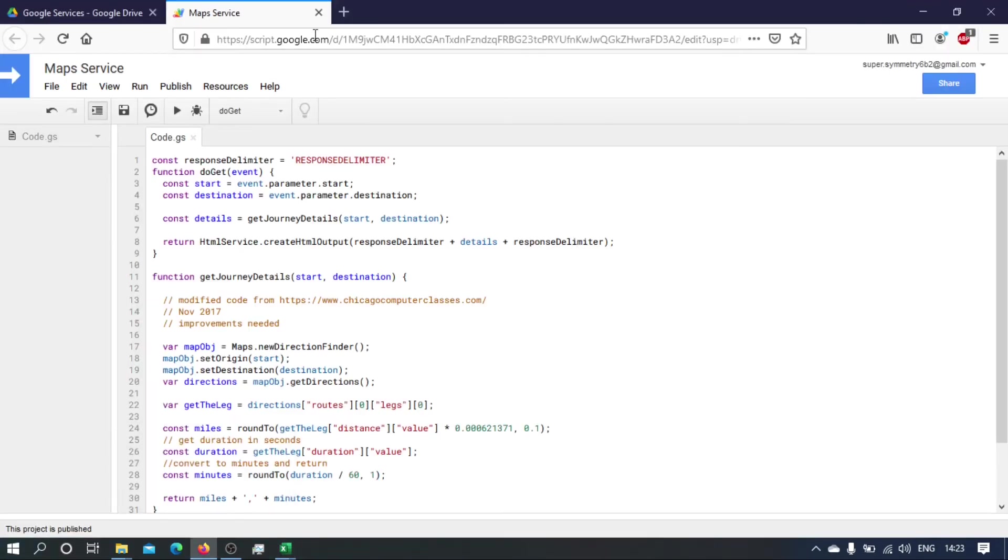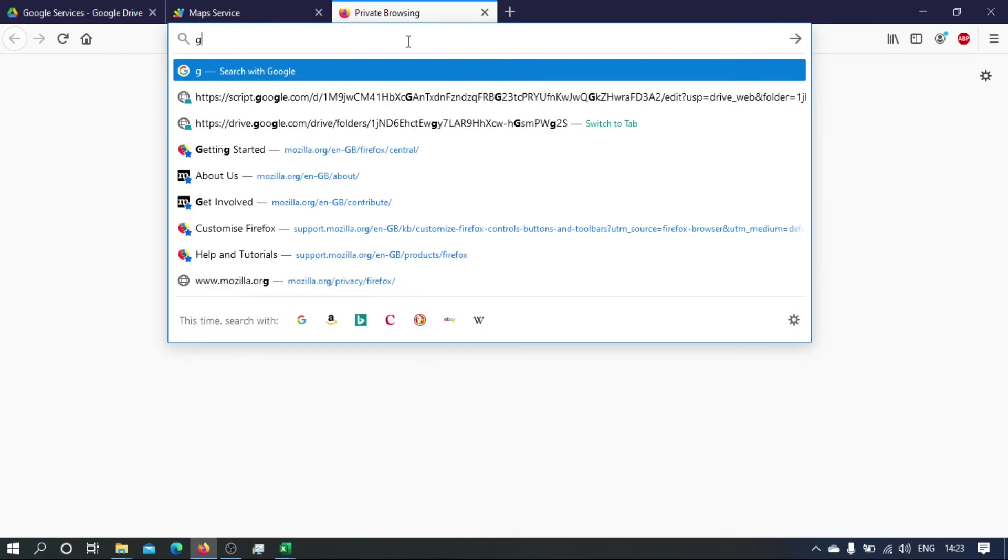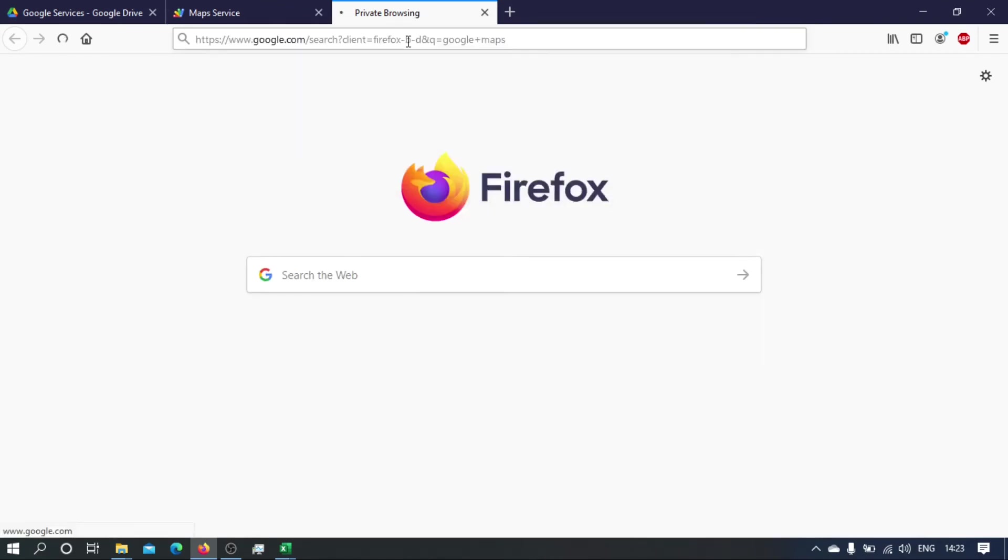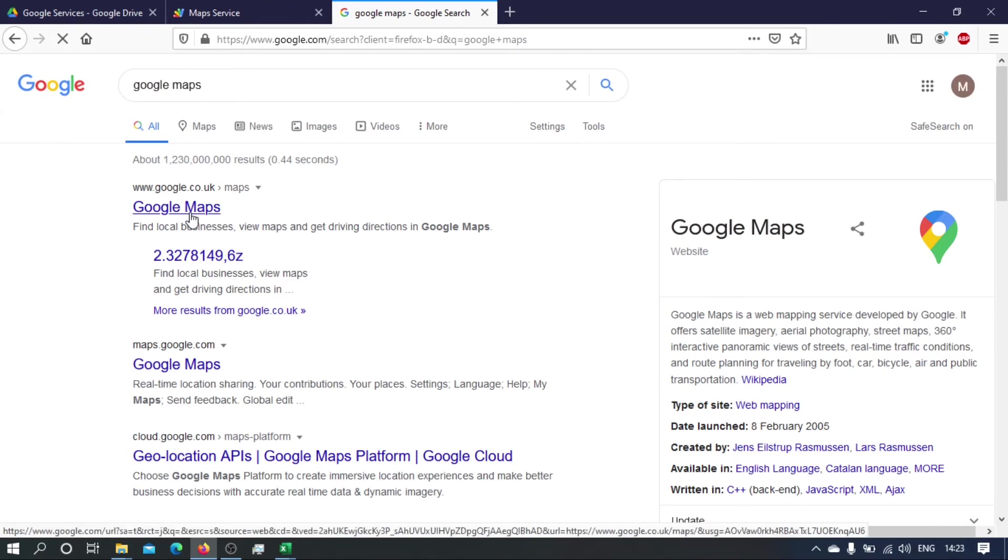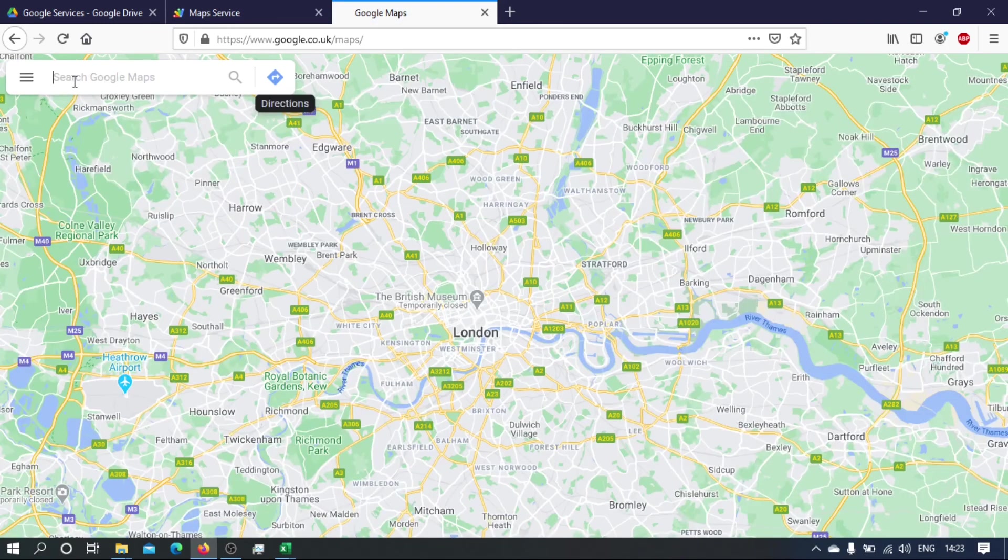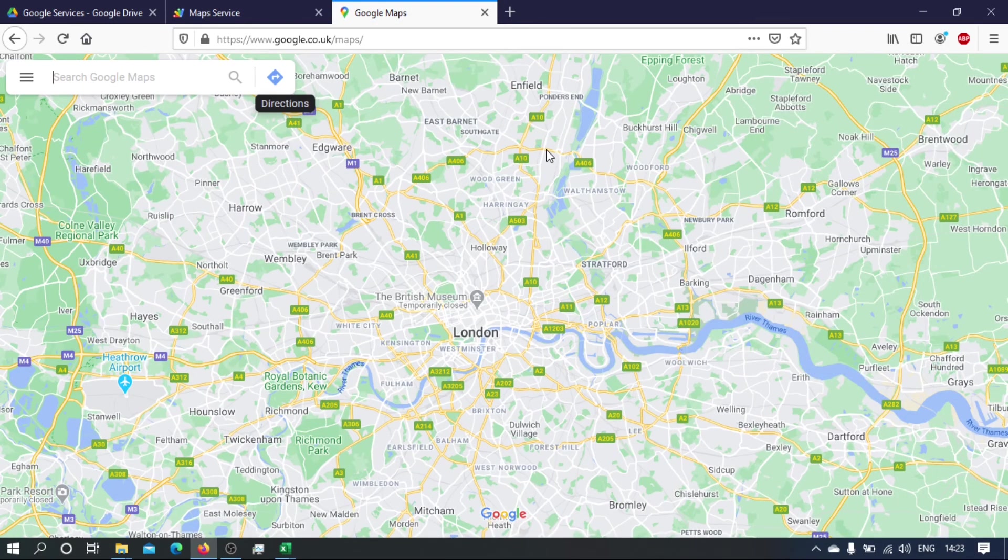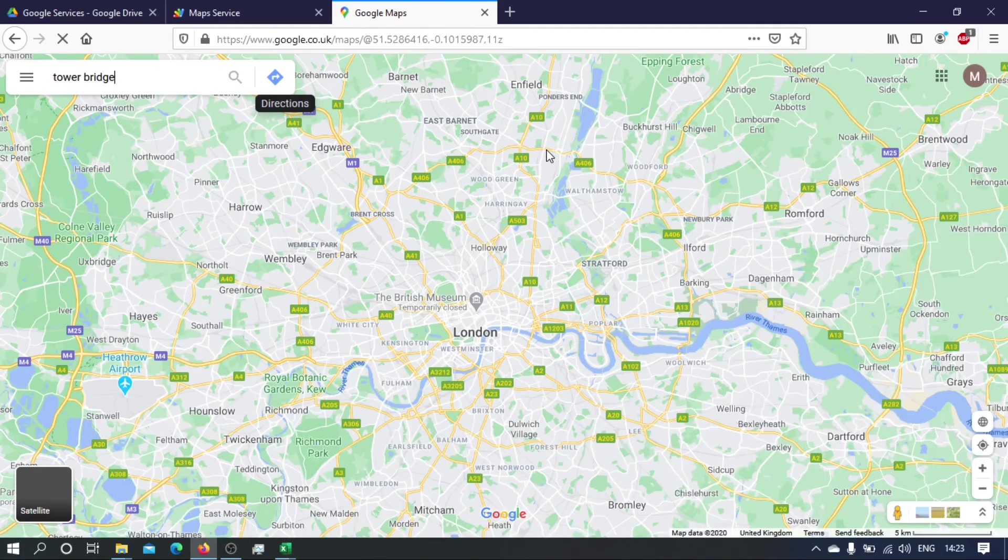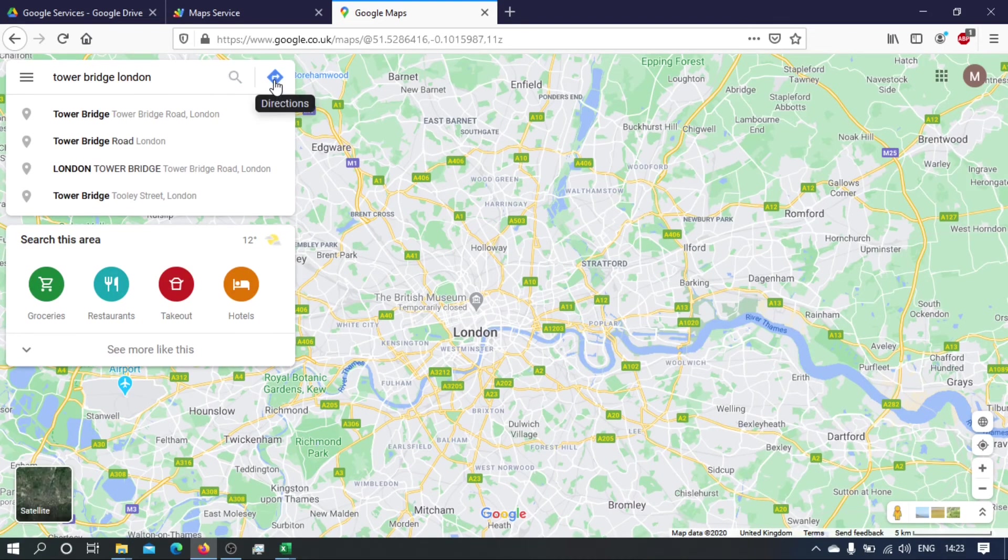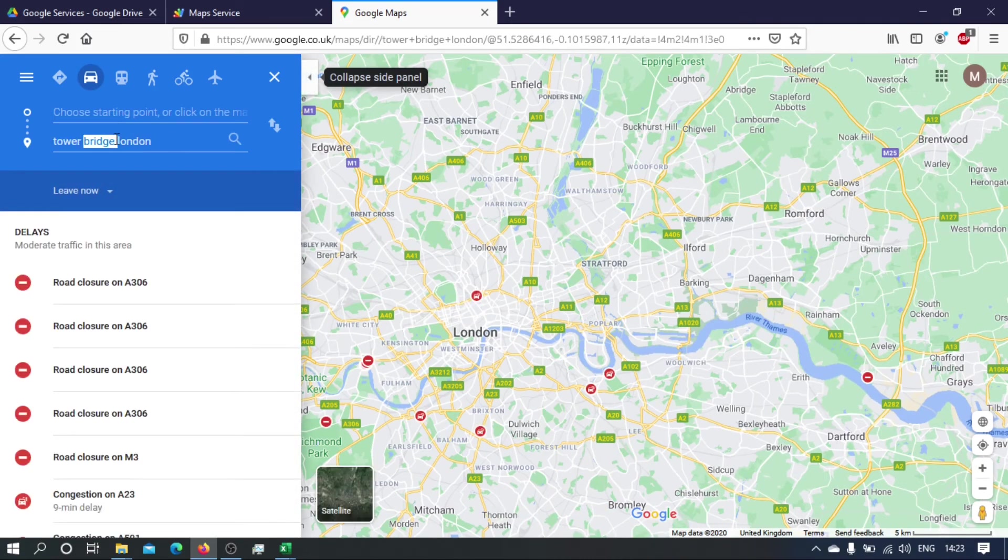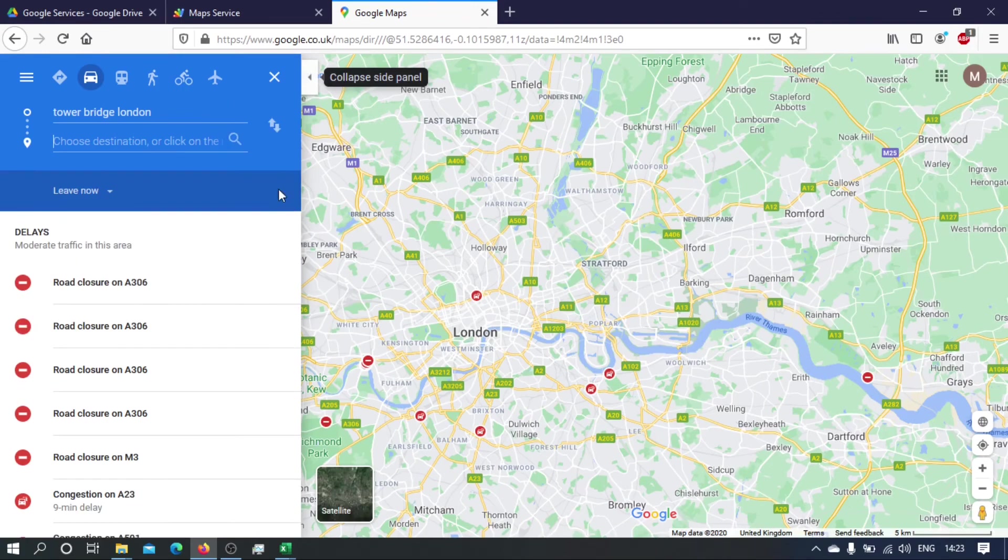Let's see if that is the case on Google Maps. So if we go Google Maps, and what we had was Tower Bridge in London to—it's actually from Tower Bridge to Trafalgar Square.